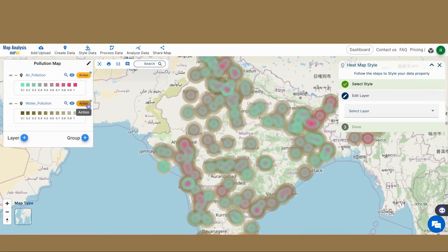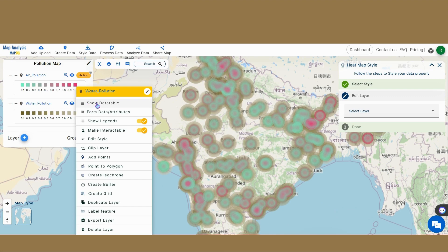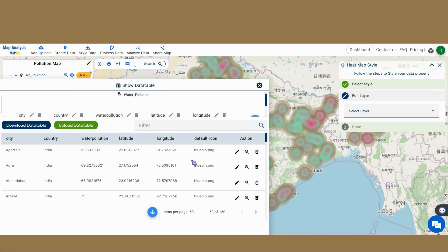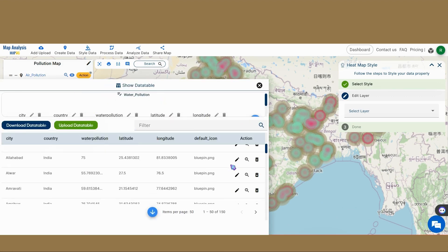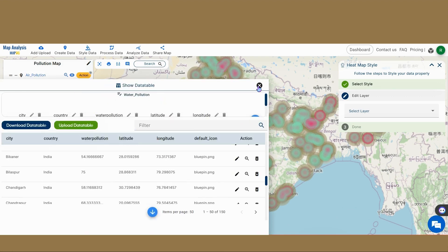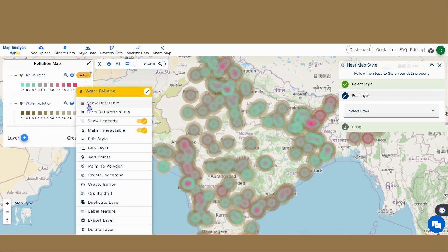The pollution values can be seen using the Show Data Table feature that displays the contents of the CSV file.